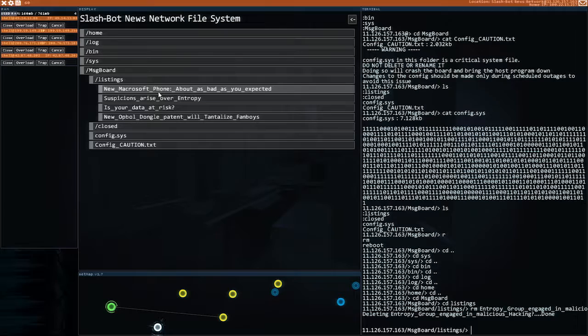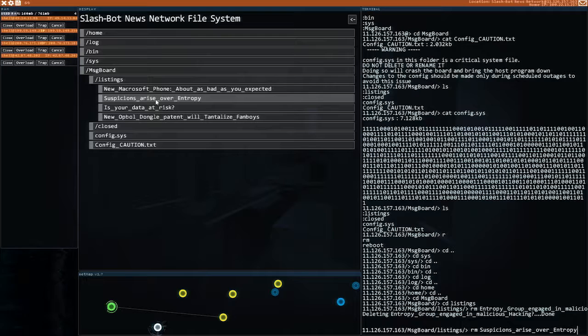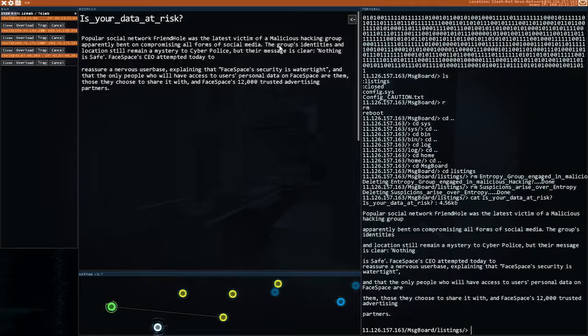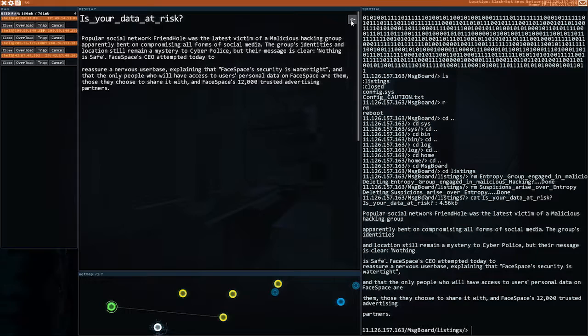That. Microsoft phone. That's got nothing to do. Is your daughter at risk. They're not talking about... The group's identities and locations remain a mystery. So that's talking about someone hacking but it doesn't actually name entropy. So maybe we'll not delete it.